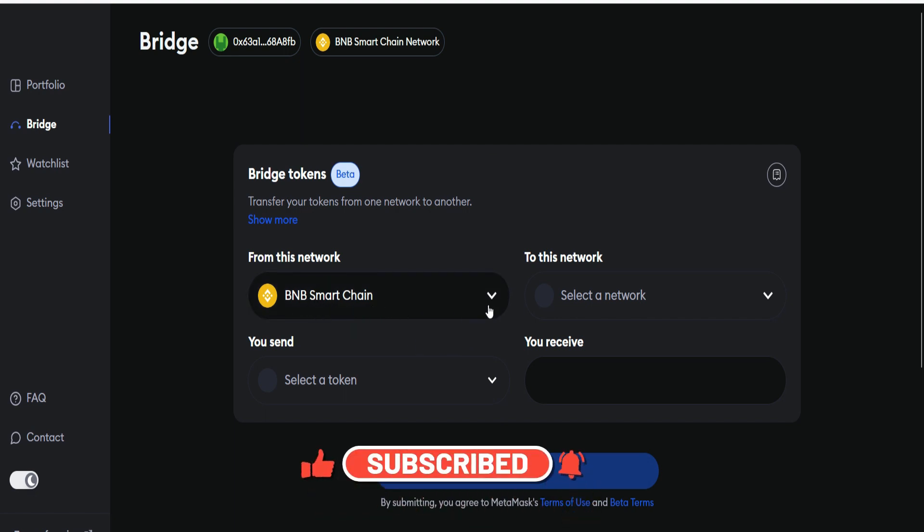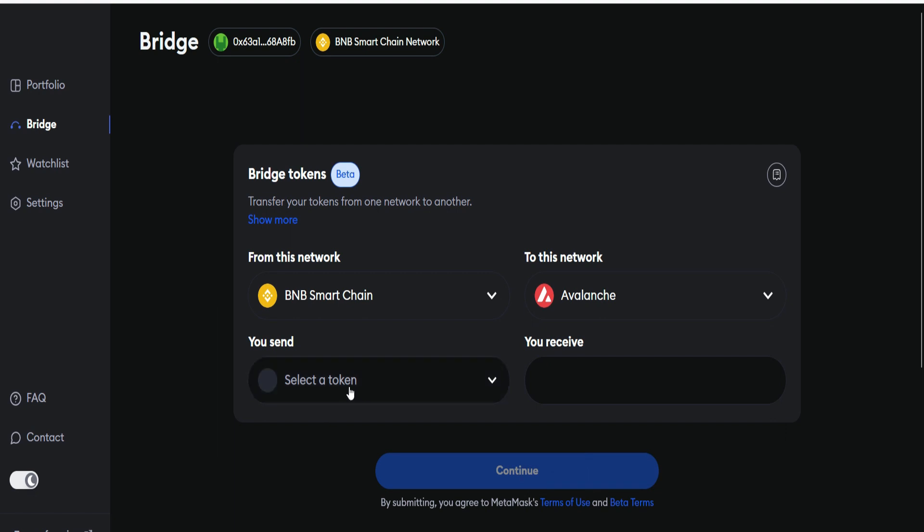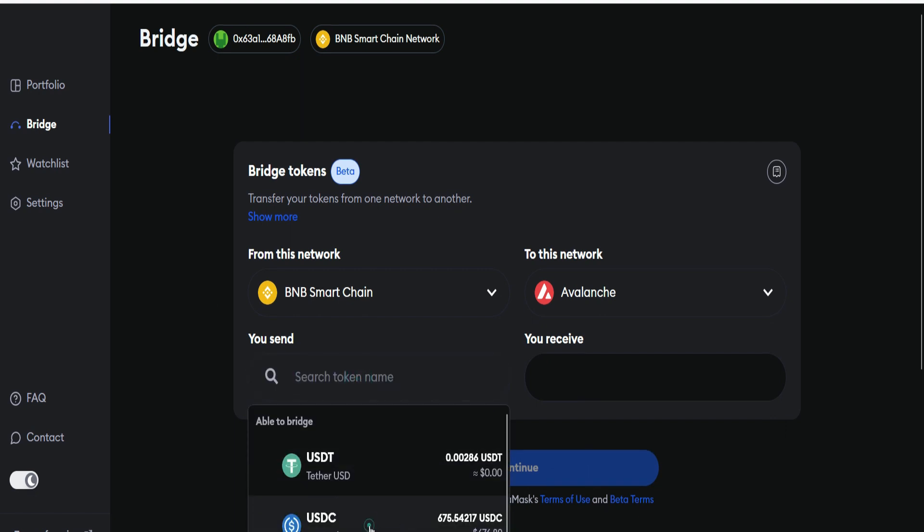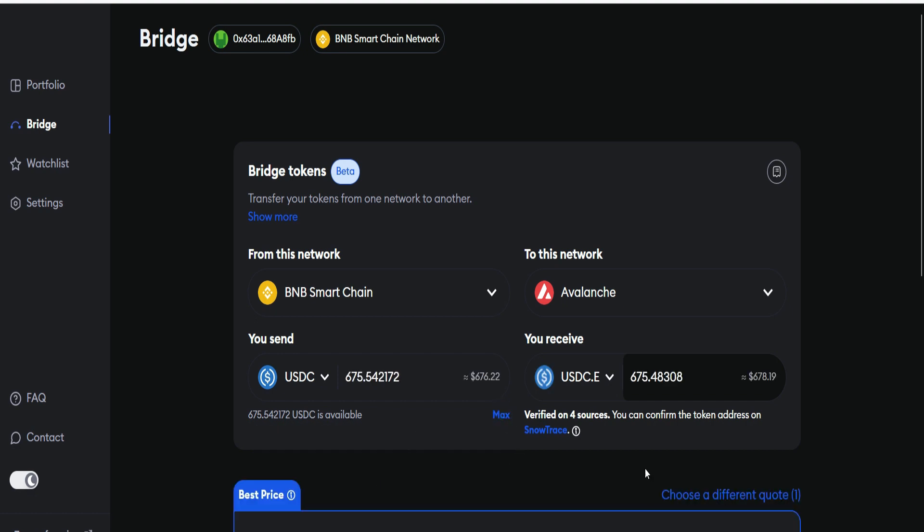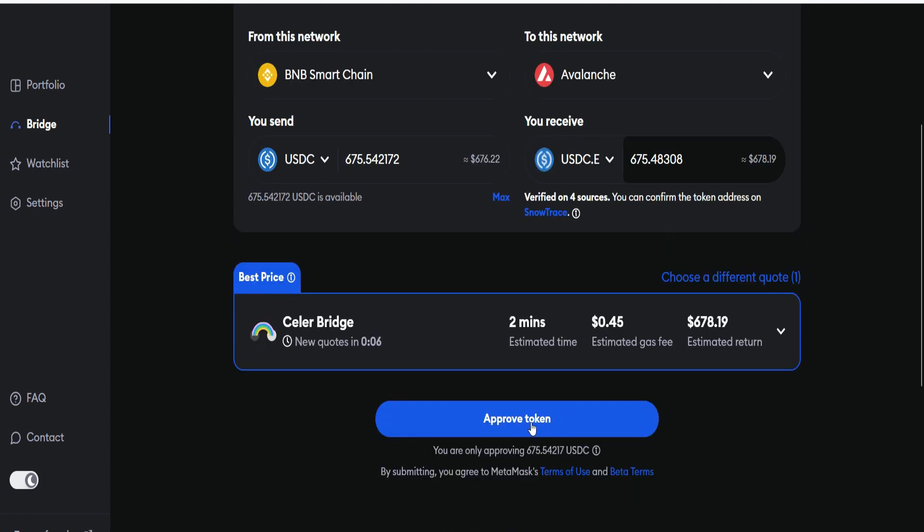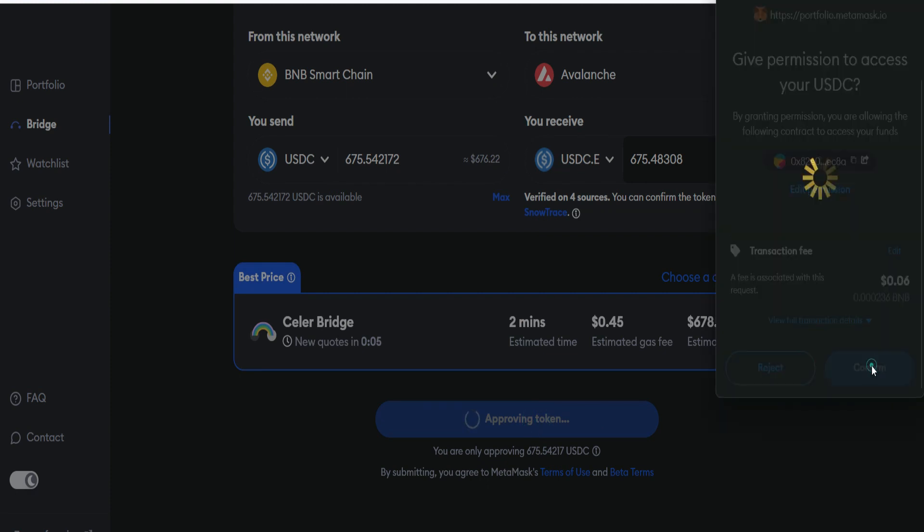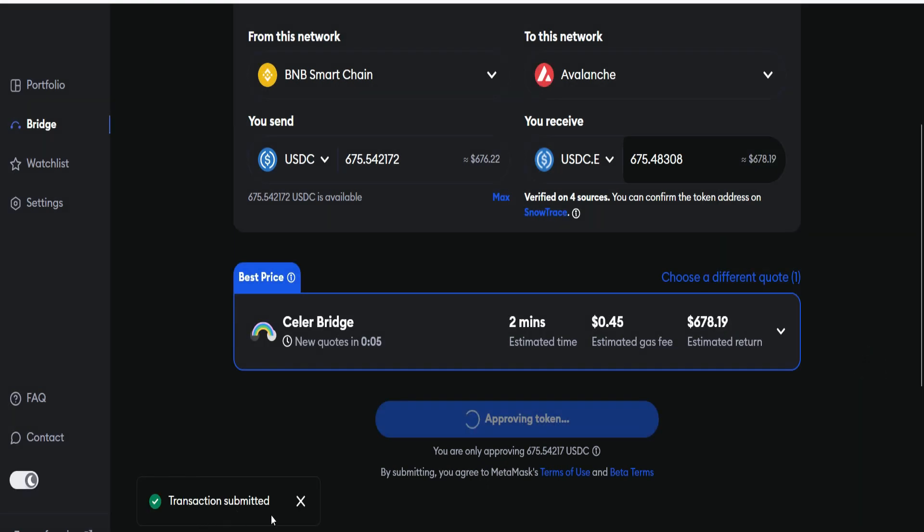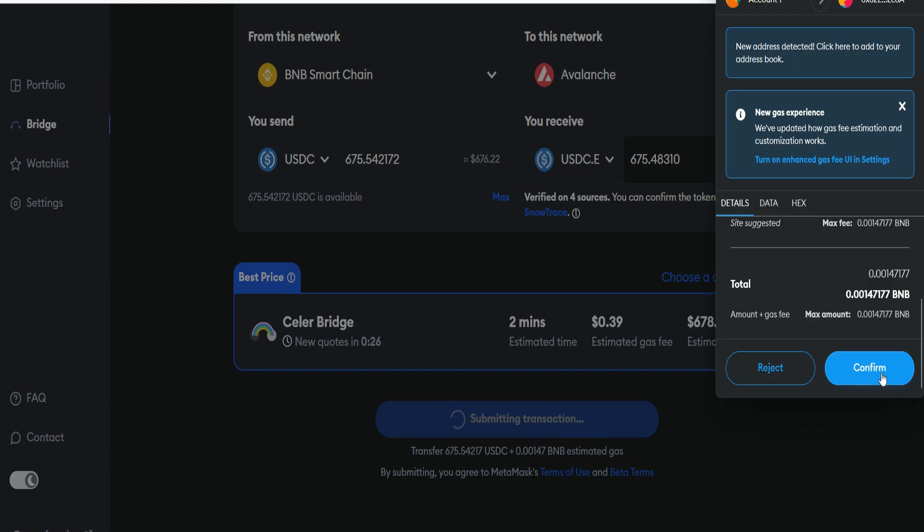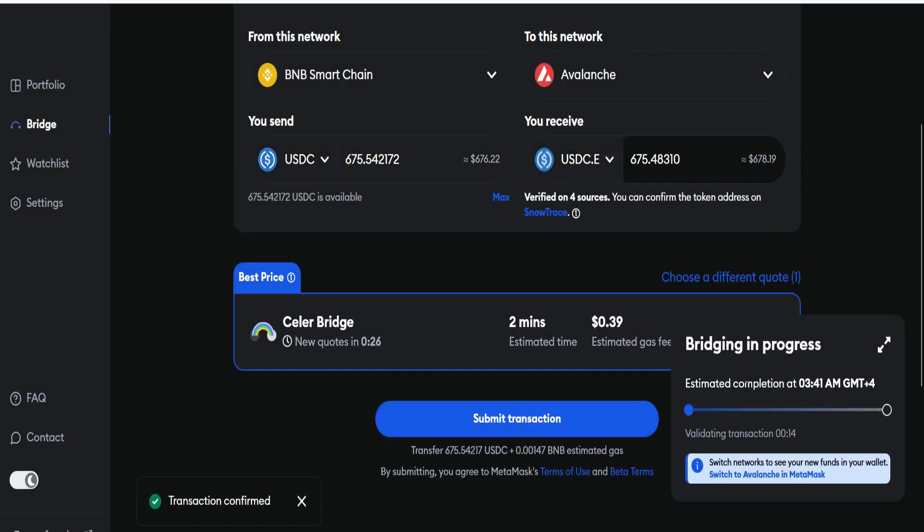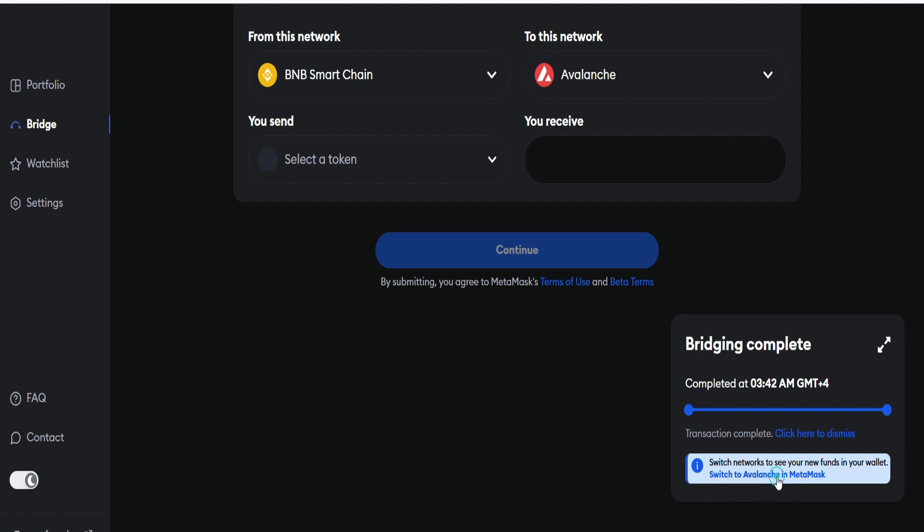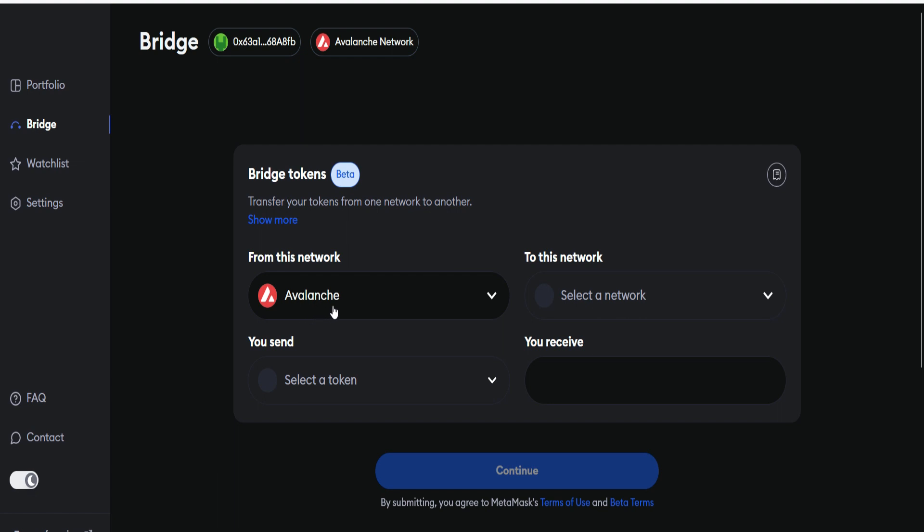From BNB Smart Chain, we're going to bridge to the Avalanche network. Click on Avalanche, then select the token USDC. I will also go for max. The bridge information has just been updated. Estimated time is 2 minutes and I'm going to pay 45 cents for the gas fee. I'll go ahead to approve the token. Give permission. Confirm this. Transaction submitted. Transaction also confirmed. Now click on Submit Transaction. Confirm it in your MetaMask. Bridging in progress. This is exactly the same process for every one of them. Transaction is confirmed. Bridging completed successfully. We switch network once again. Switch to Avalanche. We have just switched to Avalanche network.